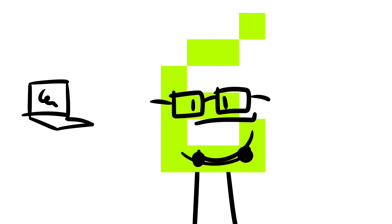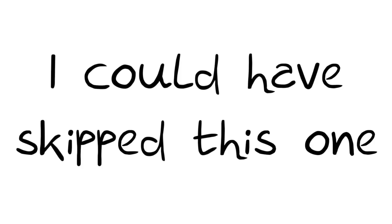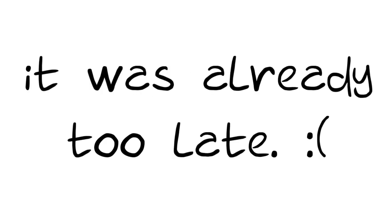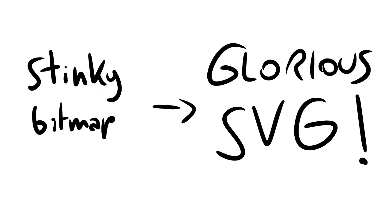3. I recreated the glyphs digitally. I could have skipped this one, but when I realized it, it was already too late. 4. Using FontForge, I traced over the PNG glyphs and created vectorial shapes.